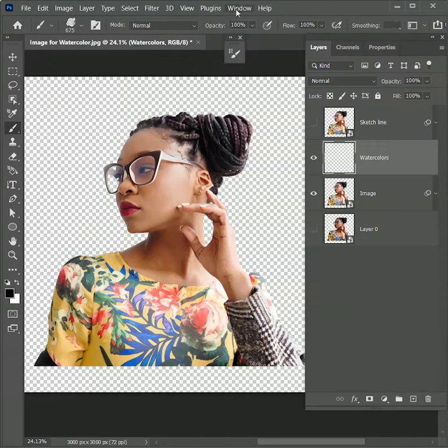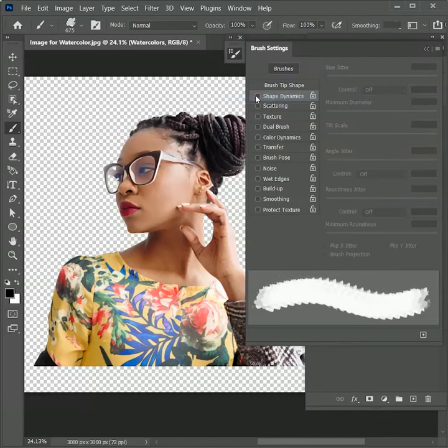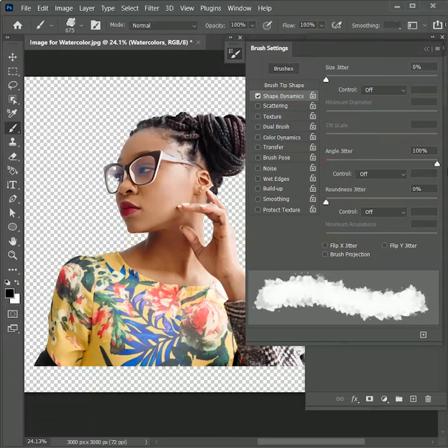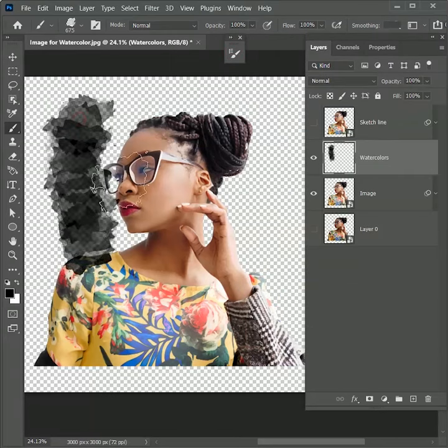Now go to Windows, Brush Settings. Here we will click on Shape Dynamics and increase the angle jitter to 100%. It will add different angles to the brush. You can see the preview in the bottom. Let's test it out here. Click and drag. You can see the difference now.